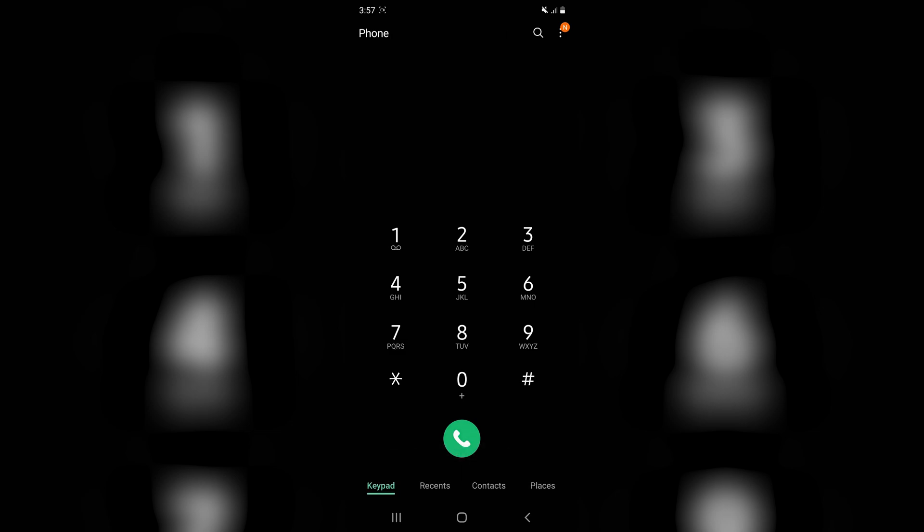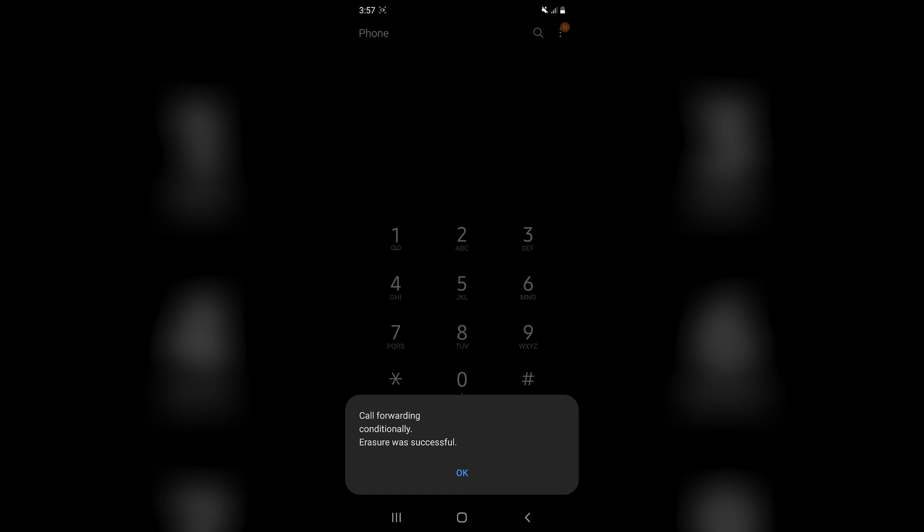But if we call that number, you'll see 'MMI code started' or something to that effect. Now, the messages you see when you call these numbers depends on what platform you're on, whether it's Android or iOS, so it would look a little bit different on iOS. My phone is an Android device.